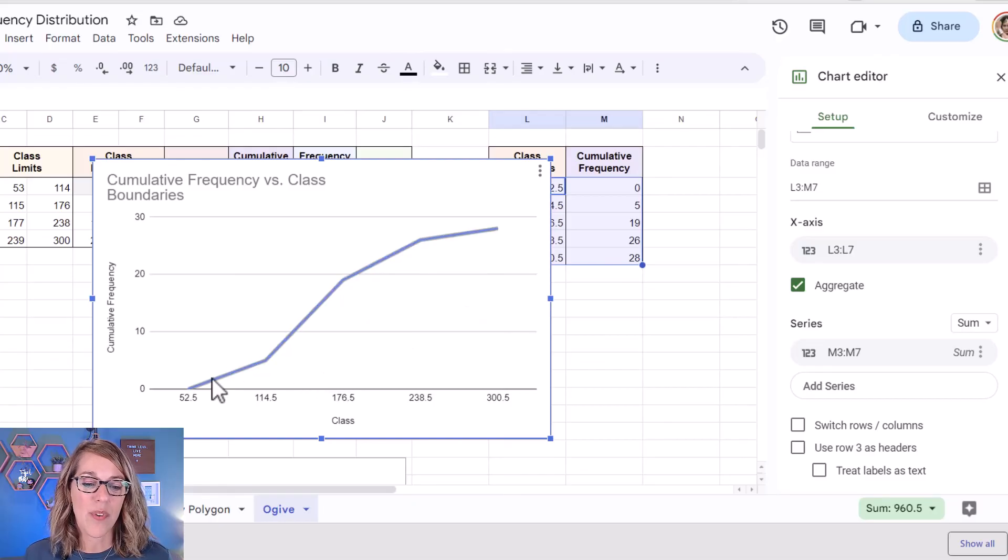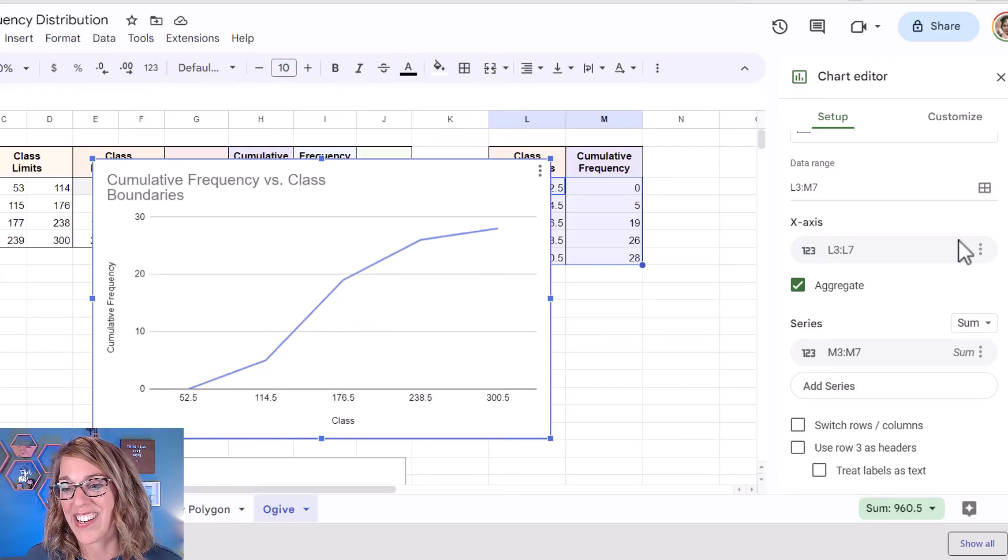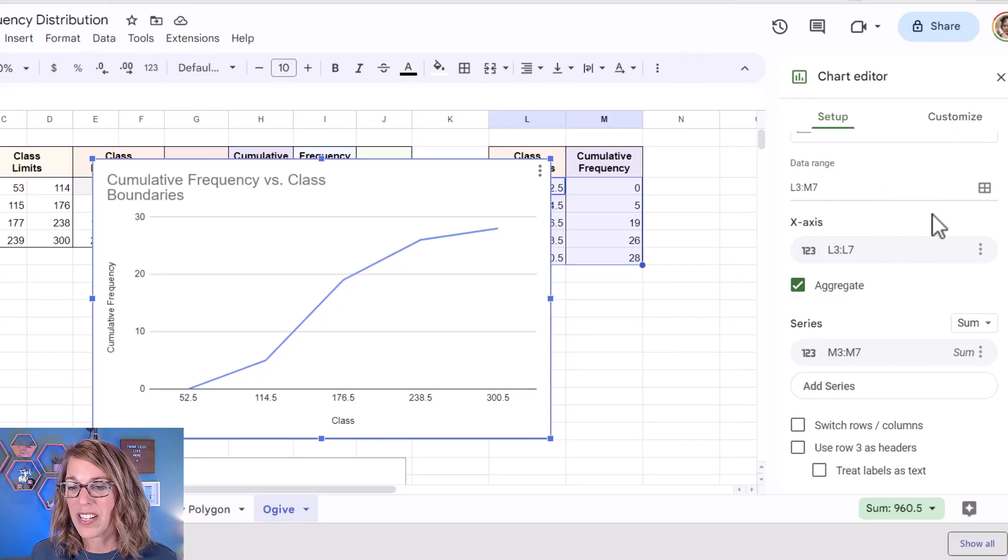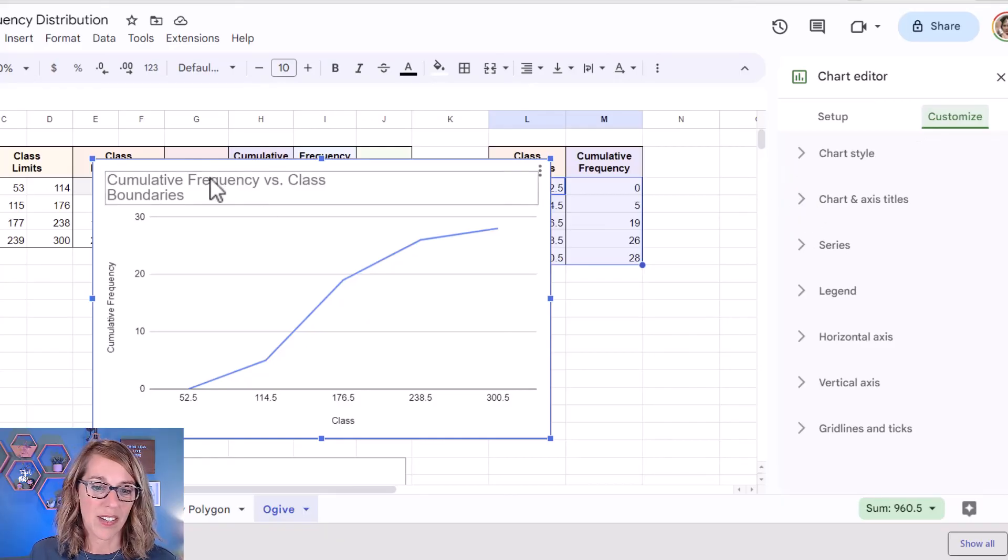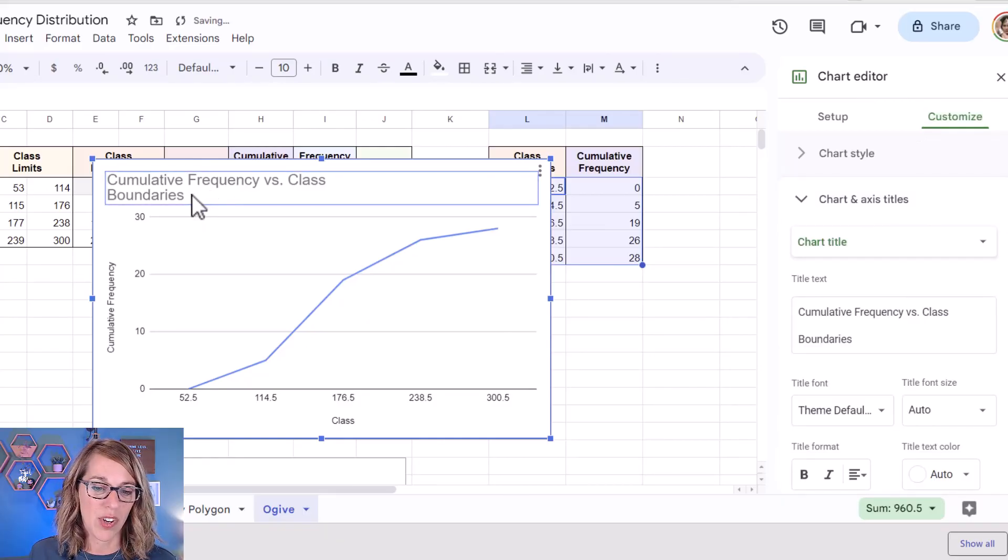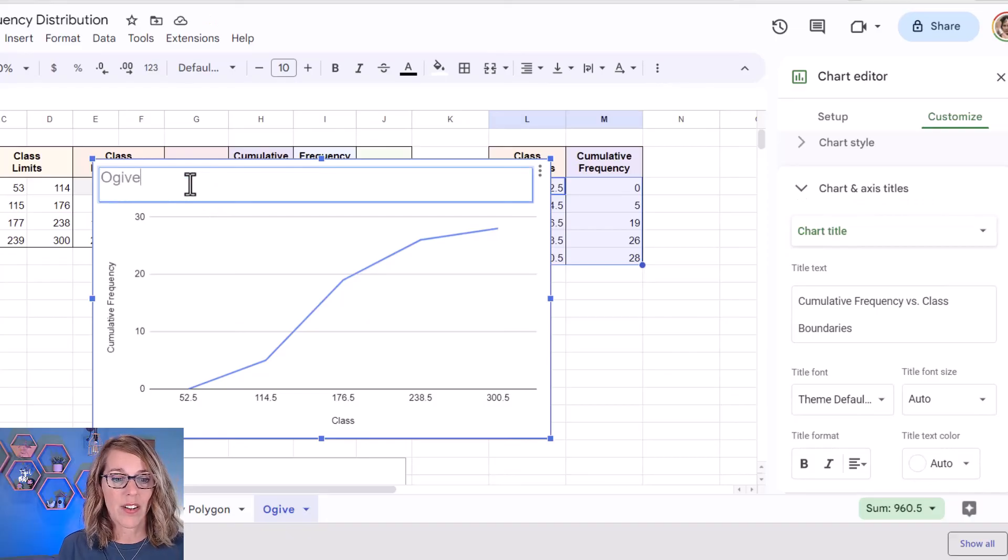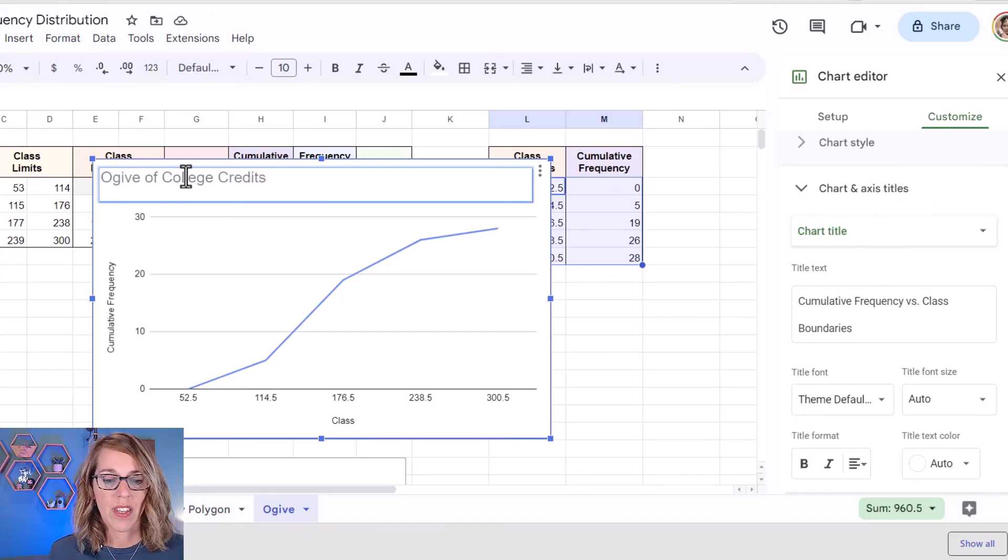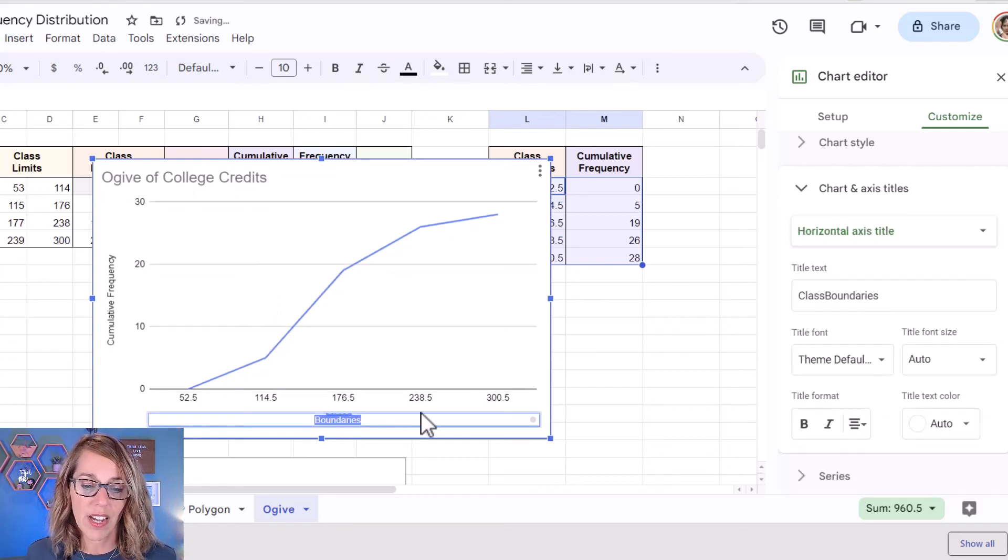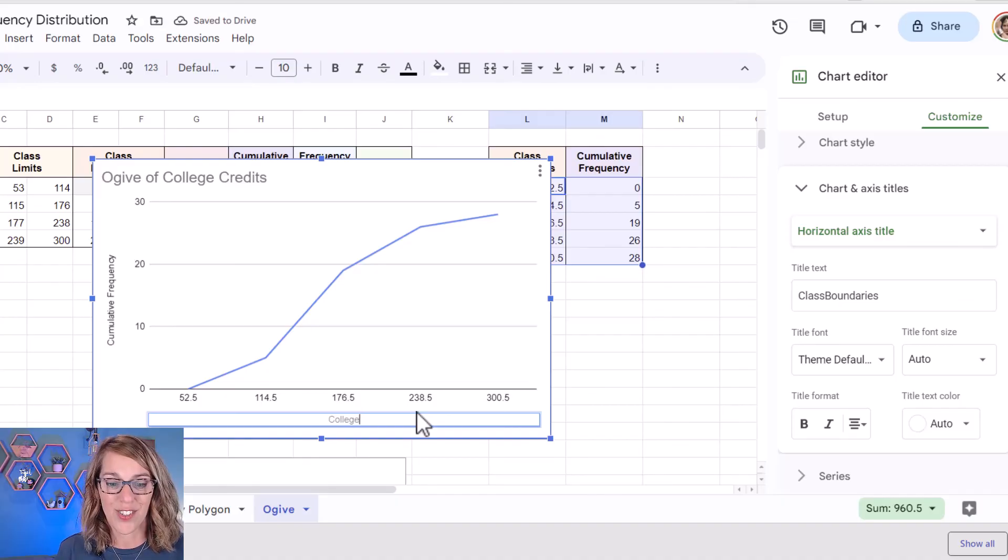I also want some dots on here and I want to change some of my titles. So the rest of it is customizing. So let's go ahead and continue to customize this one. I'm going to change my title and actually I'm going to click on it this time to show you that we can change it here. And this one is an ogive of college credits. I'm going to change the class at the bottom. I'm just double clicking on that one. And I want to change this to say college credits.